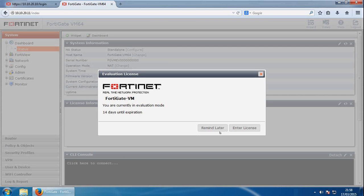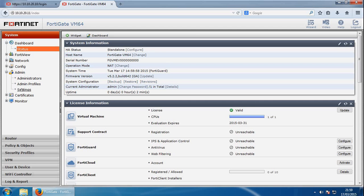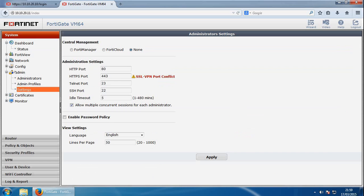And the other thing I usually do from here is go back into settings of the admin area, and I usually change the idle timeout to 480 because it's a test lab and I don't like my session logging out, so apply that.